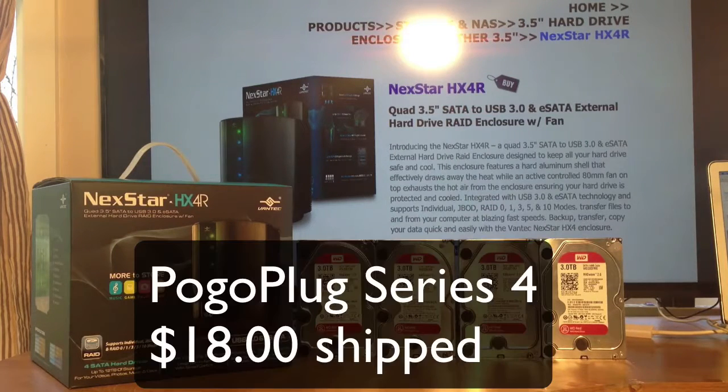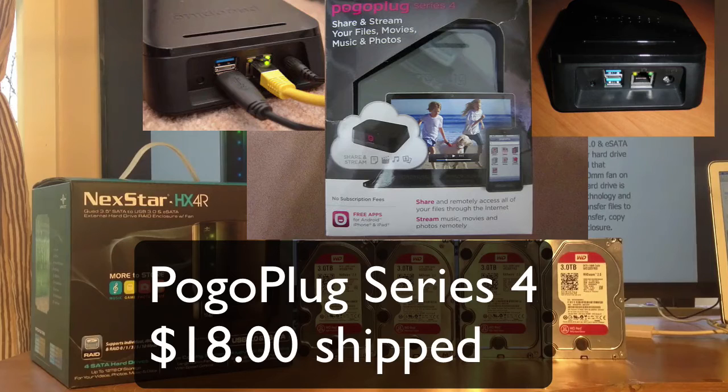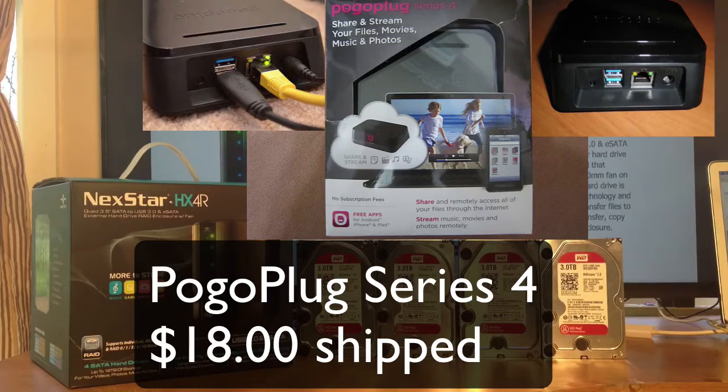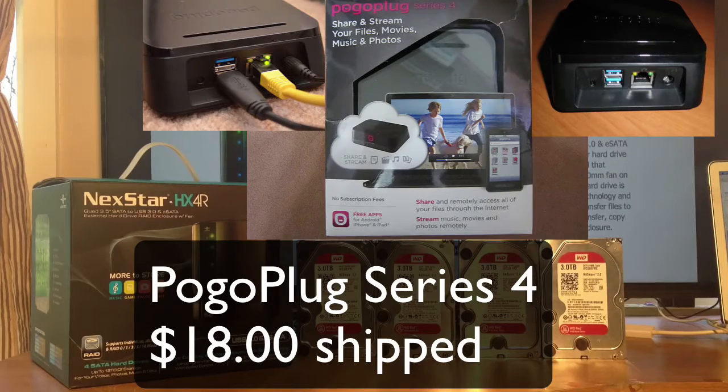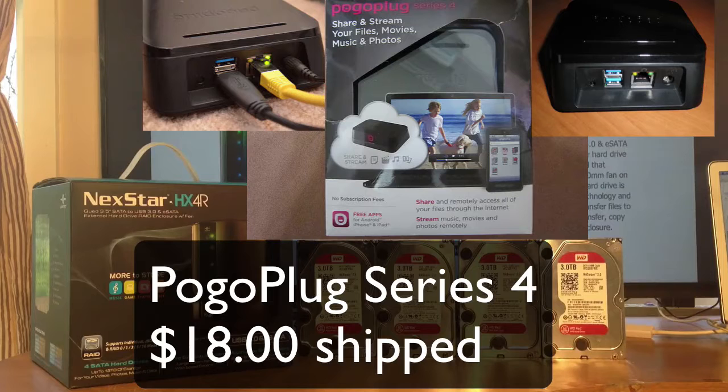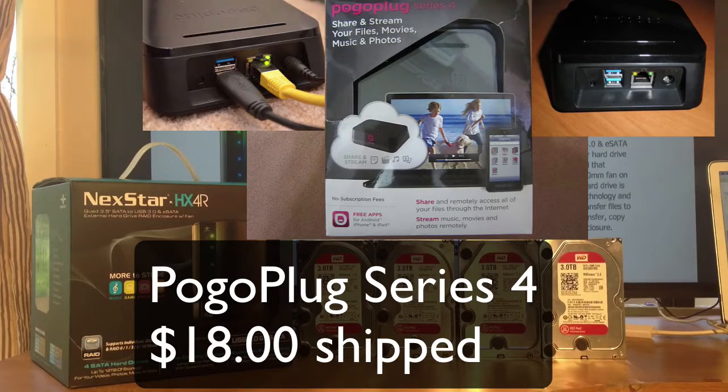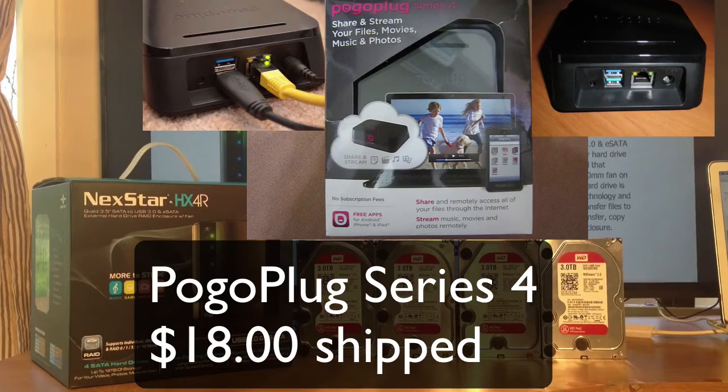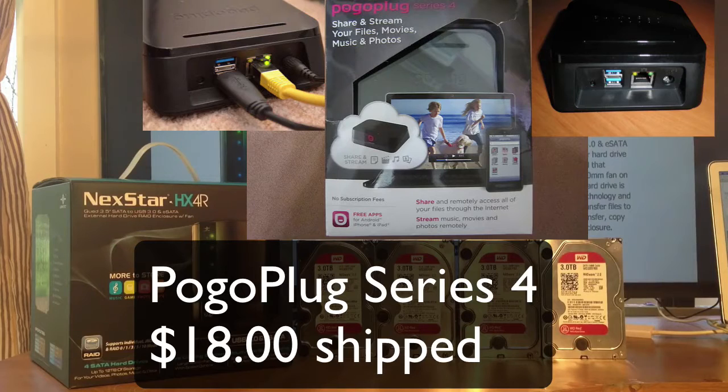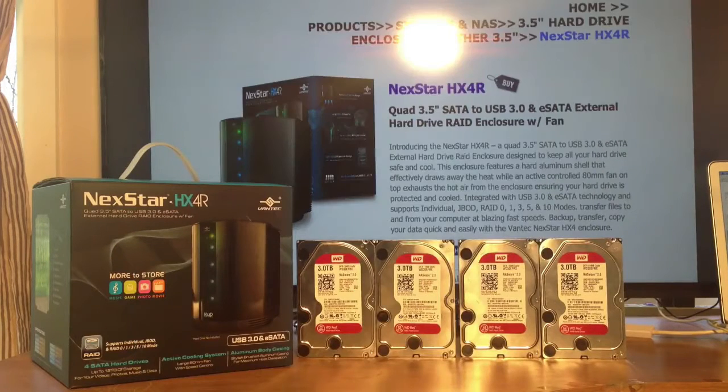Because I have a pogo plug, and I'm going to connect the pogo plug to this Nexstar, and we're going to turn it into a network attached storage. So make sure you subscribe, and let's continue on with our video.